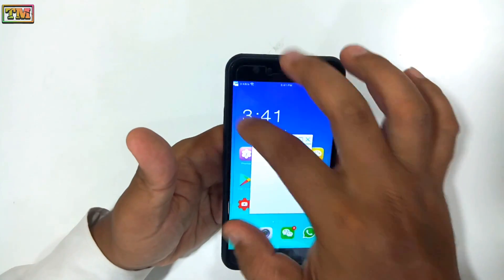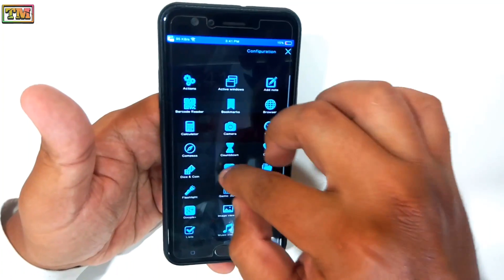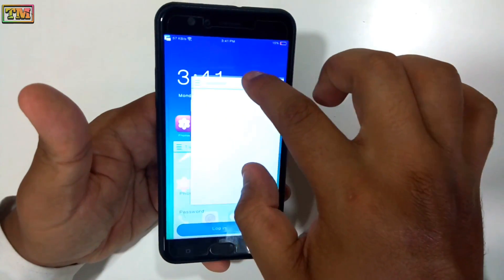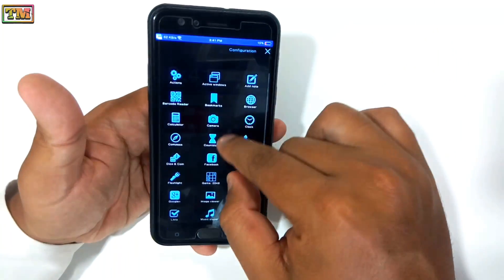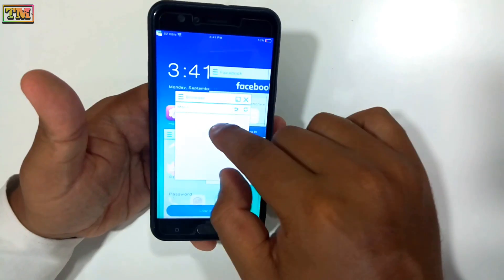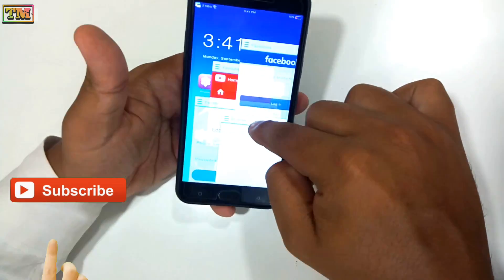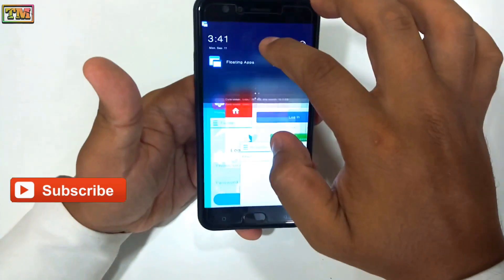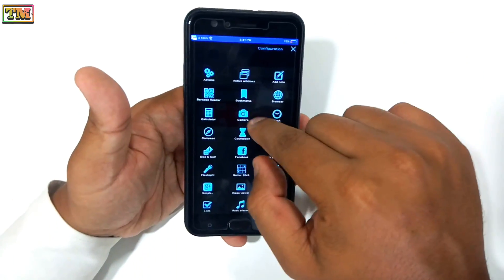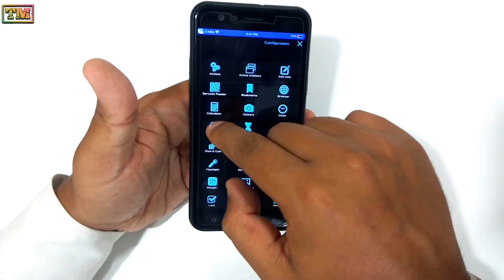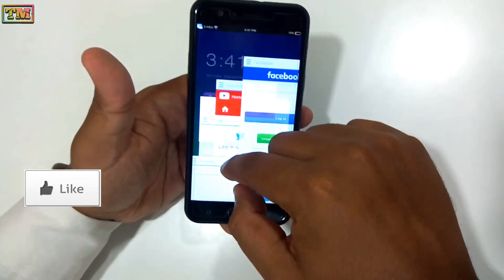Hey, what's up everybody! Welcome to Technology Master. Today we are going to show you the best floating window app for Oppo phones. This is a really amazing app — you can add unlimited floating window apps. Must watch this video till the end to know the full setup of this app.